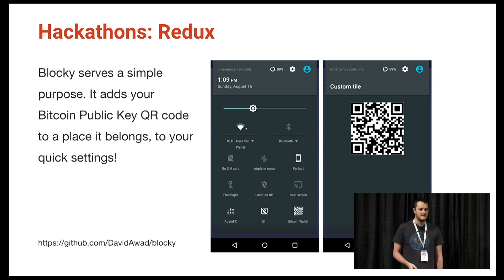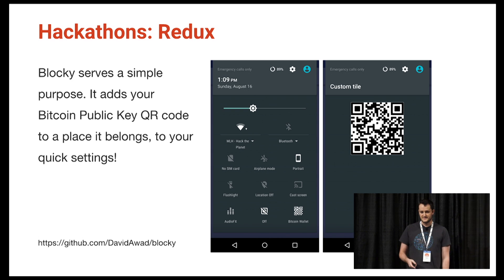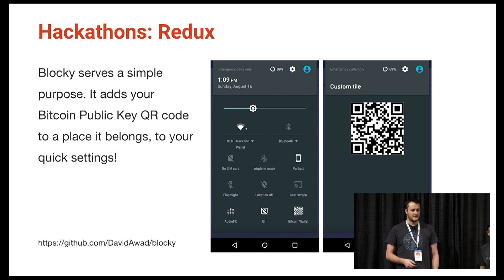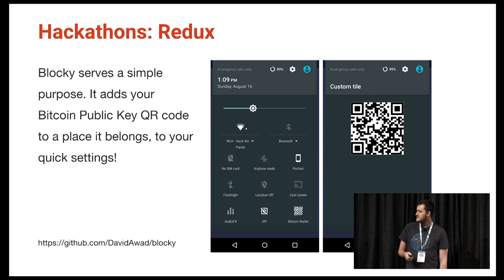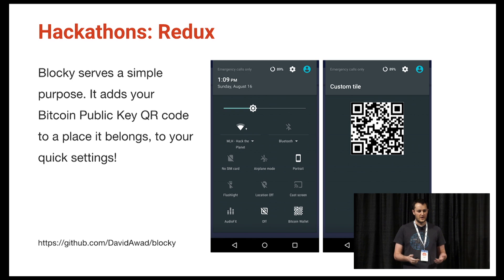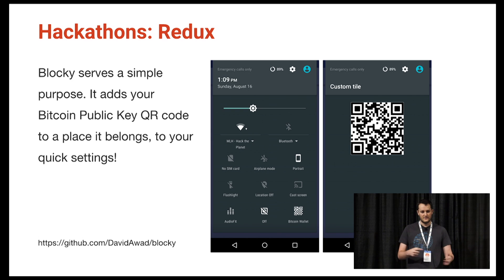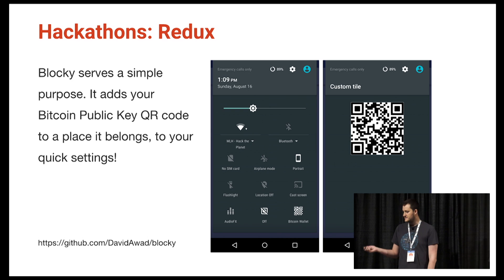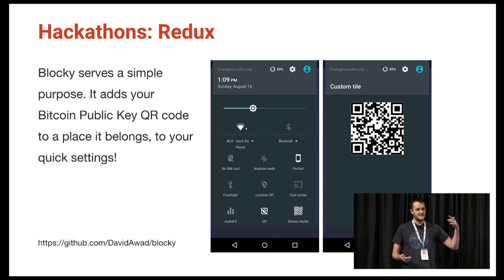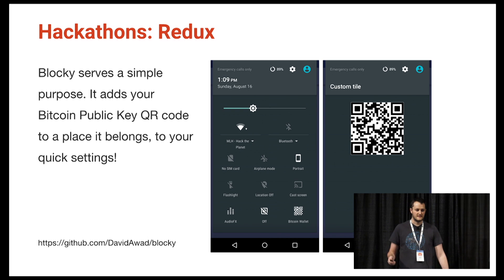One contribution from one of the new interfaces we added lets the developer create quick settings tiles programmatically. One team building a QR code application — essentially a Bitcoin wallet — said it'd be great if they didn't have to go digging through their app to find their QR code. So they just published their QR code to a quick settings panel in expanded mode, and anyone can scan it. It's things like this that we can allow now.